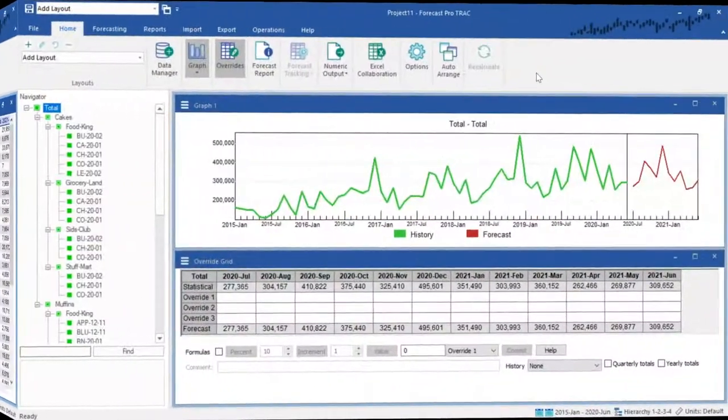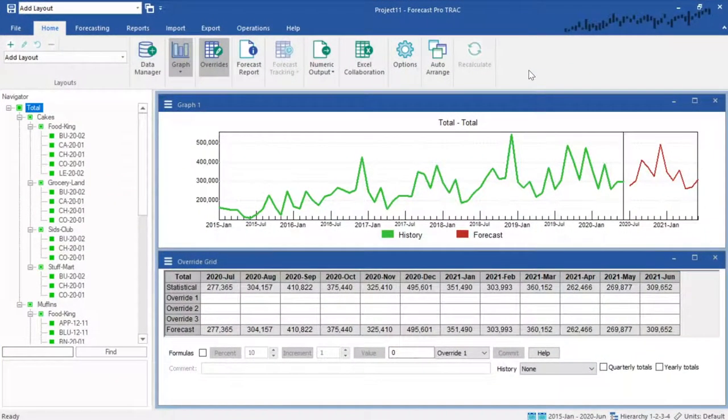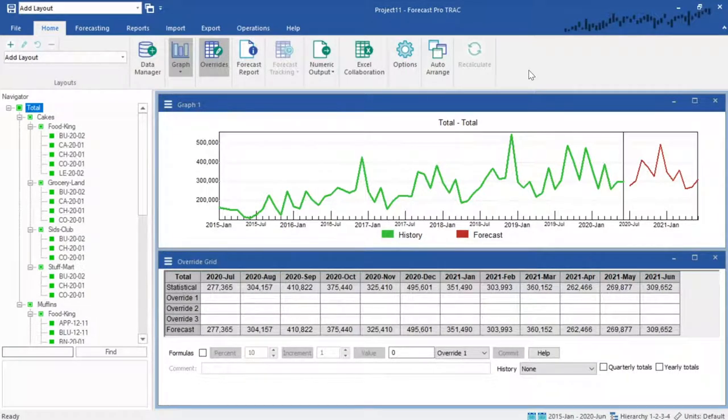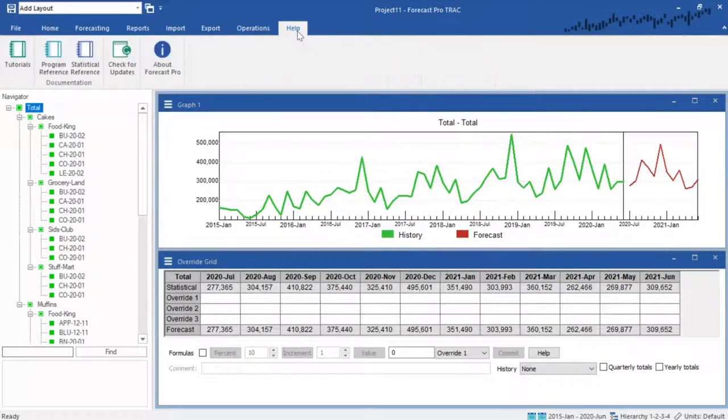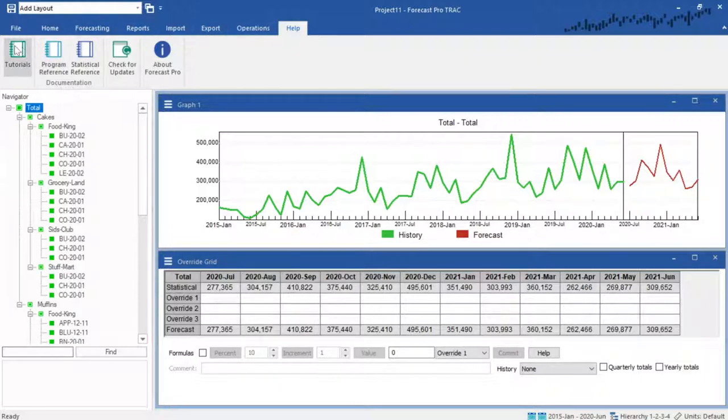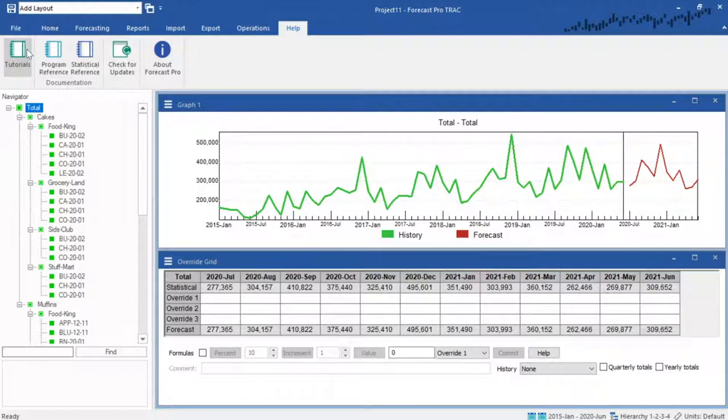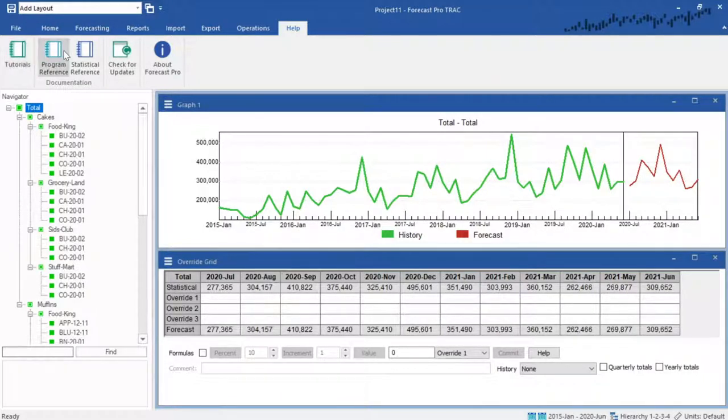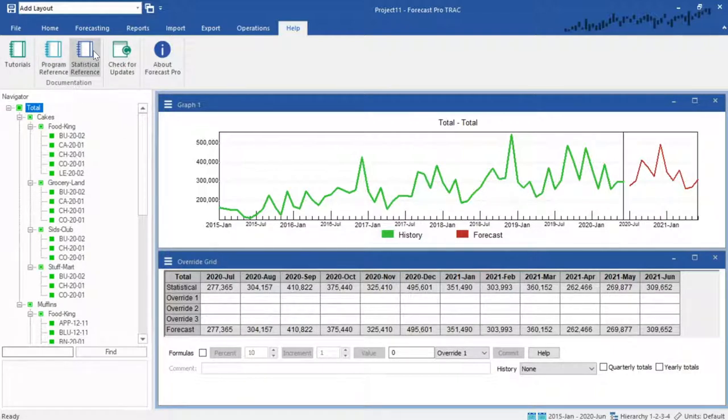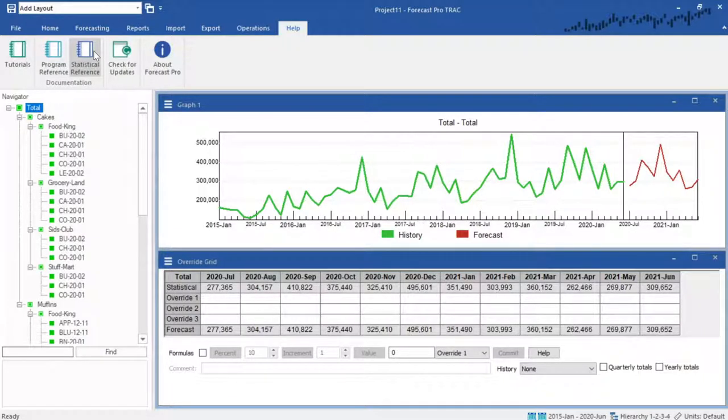Forecast Pro ships with a variety of free resources. First, in the Help menu, you can access comprehensive documentation. The tutorials include written guides and video content organized into lessons on the various functionalities in Forecast Pro. The Reference Guide documents virtually every control in the program. And finally, the Statistical Reference Guide provides full detail on the implemented statistical methodology in Forecast Pro.